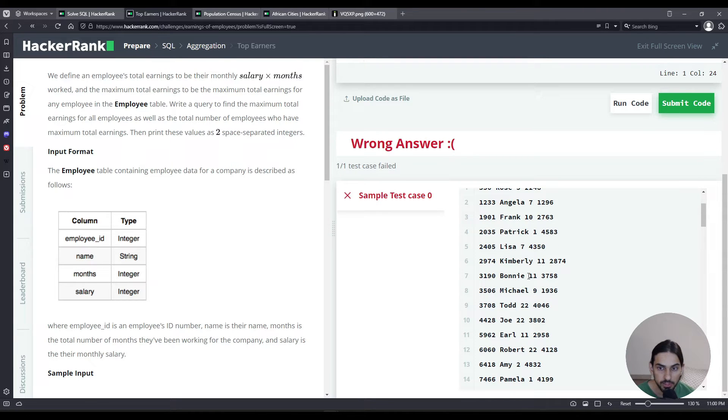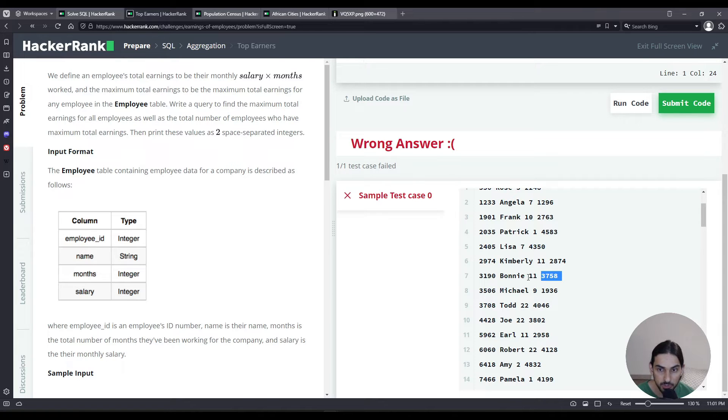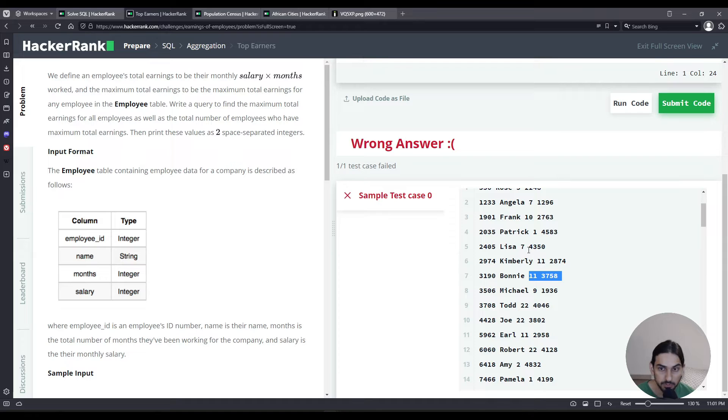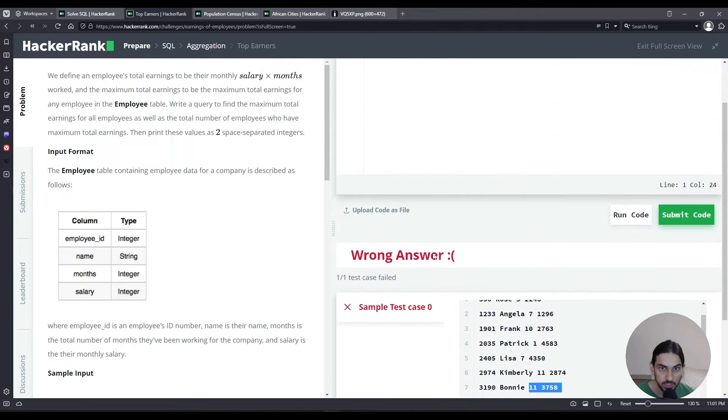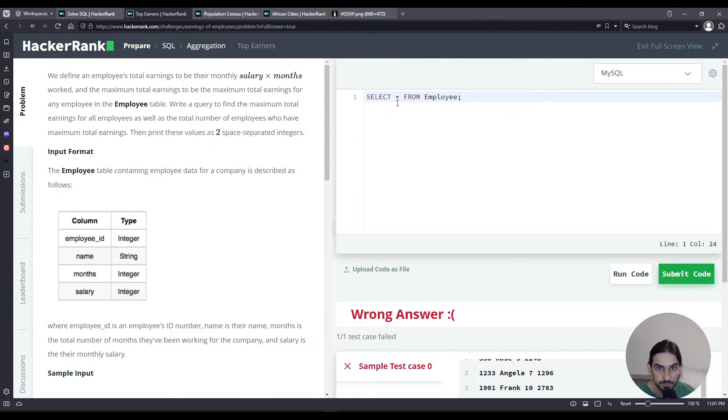So here we are. We have this number of months and we have the salary, so we're going to take these two and multiply and let's find out what values we get for each employee.